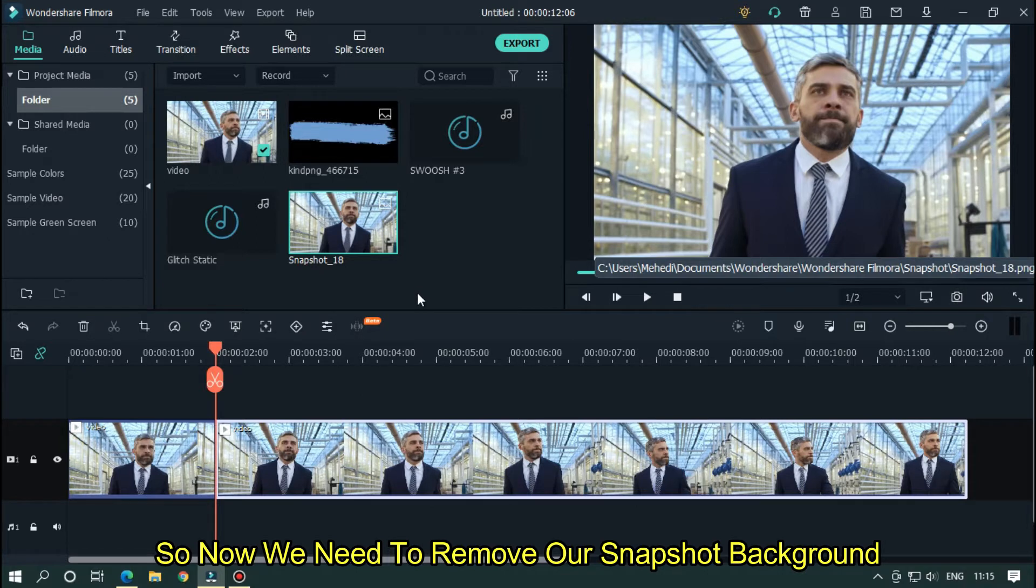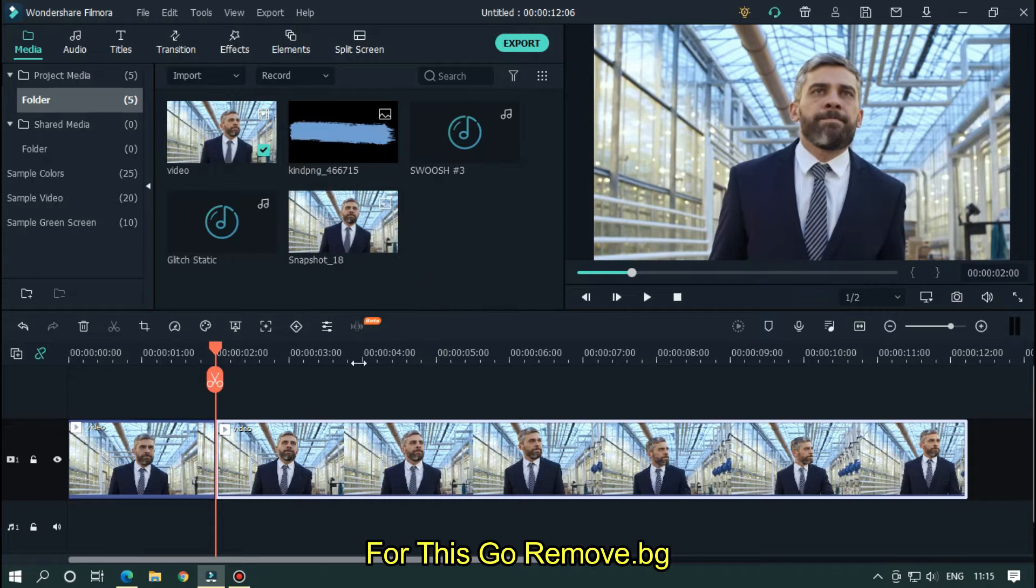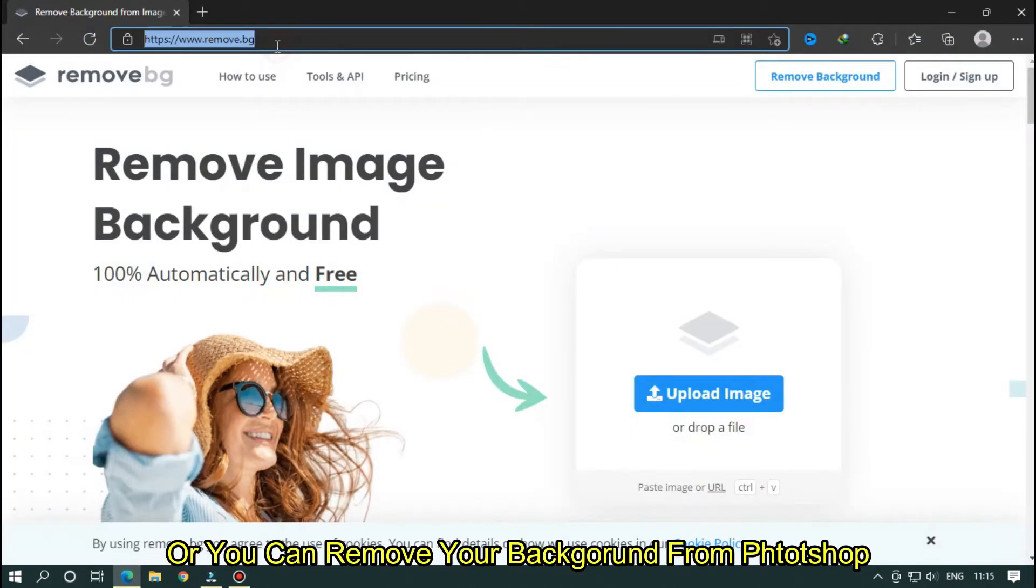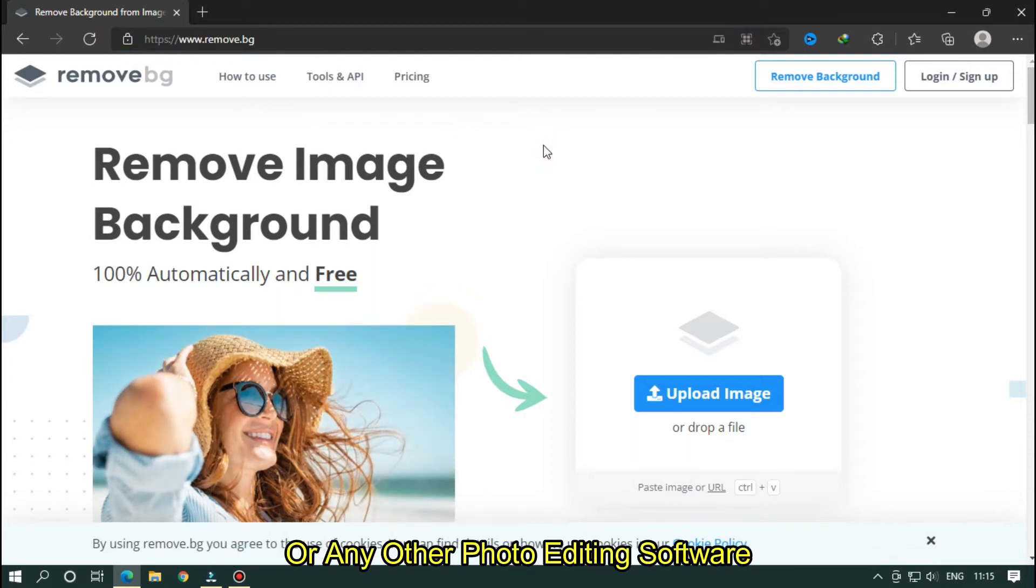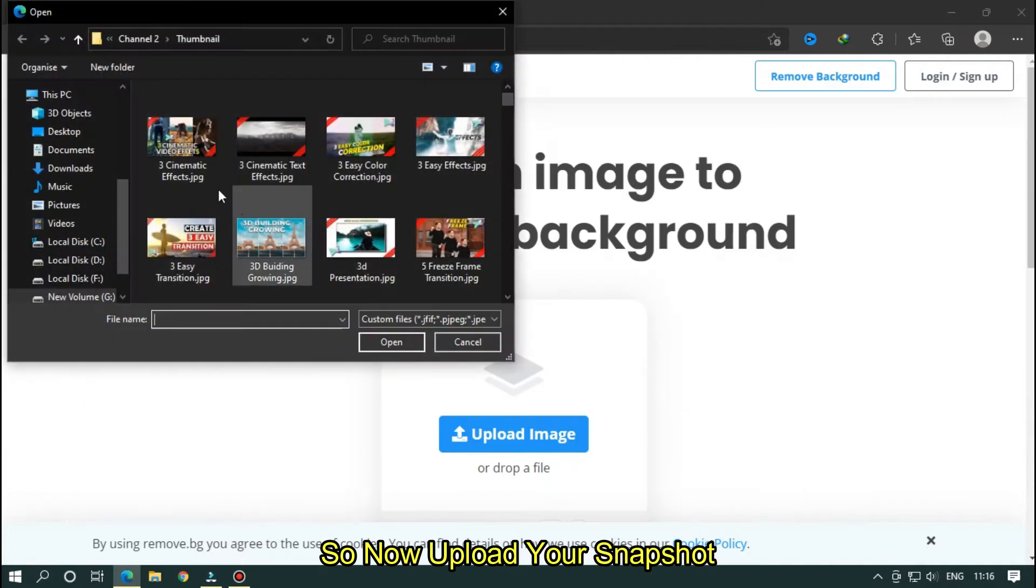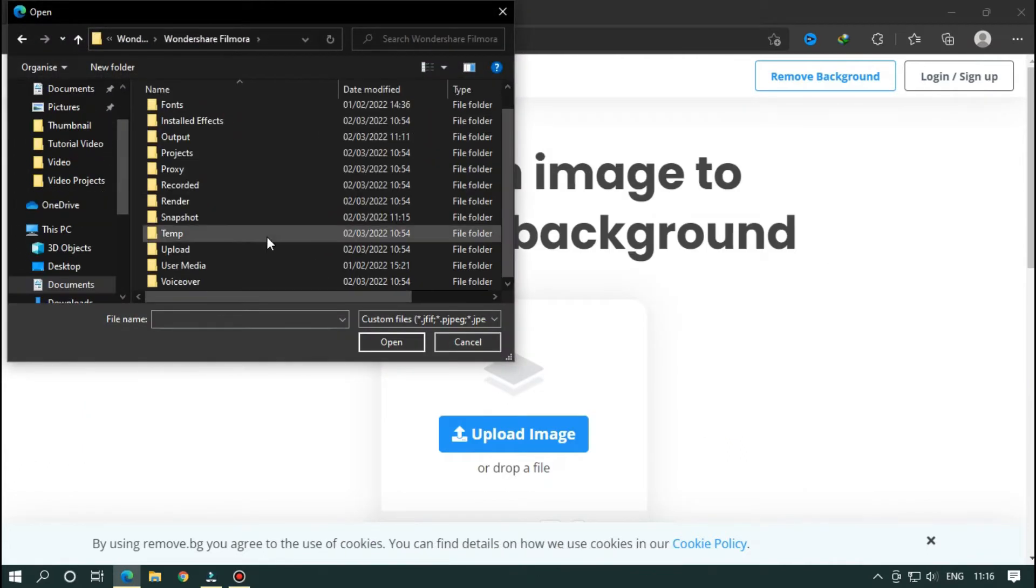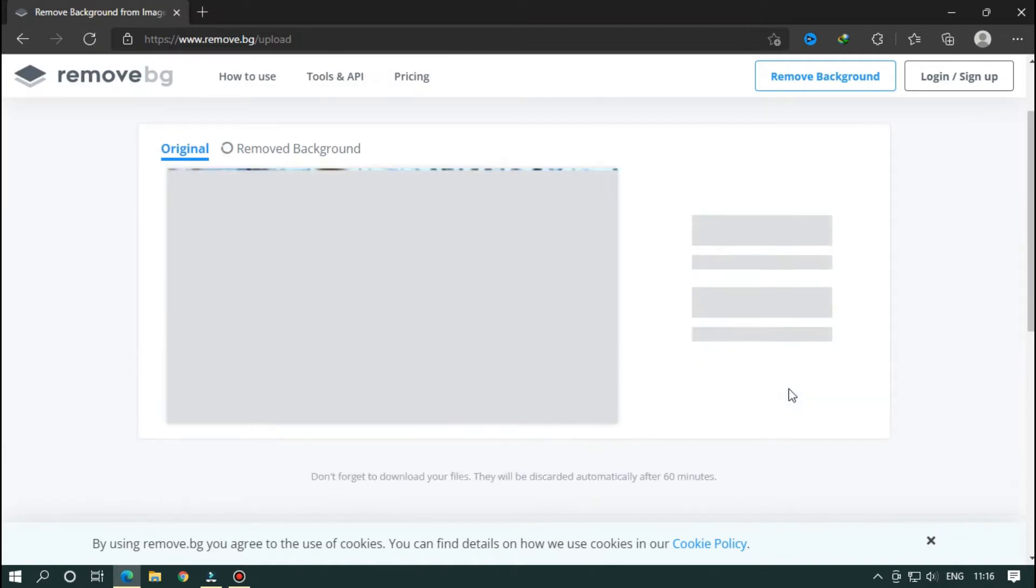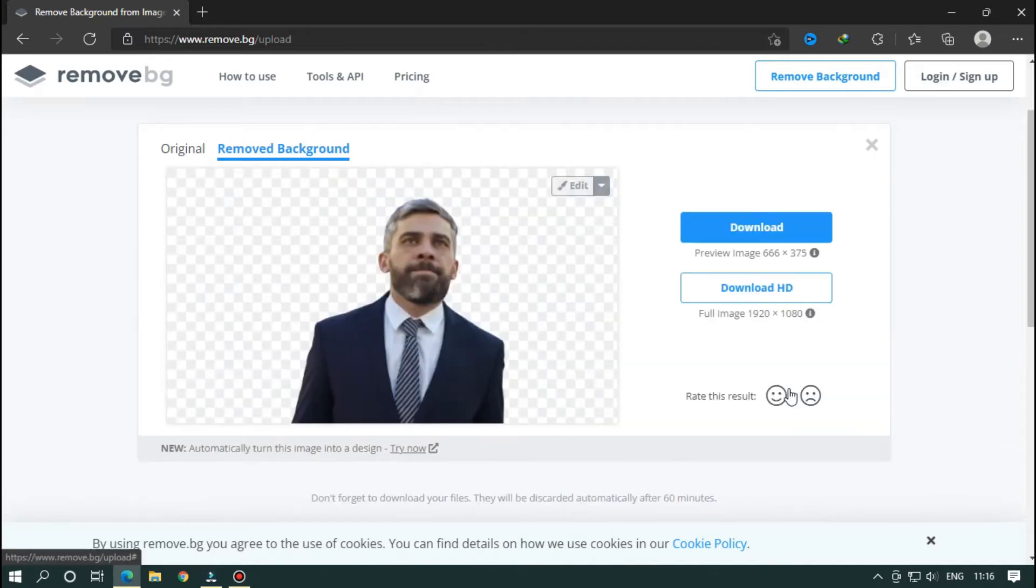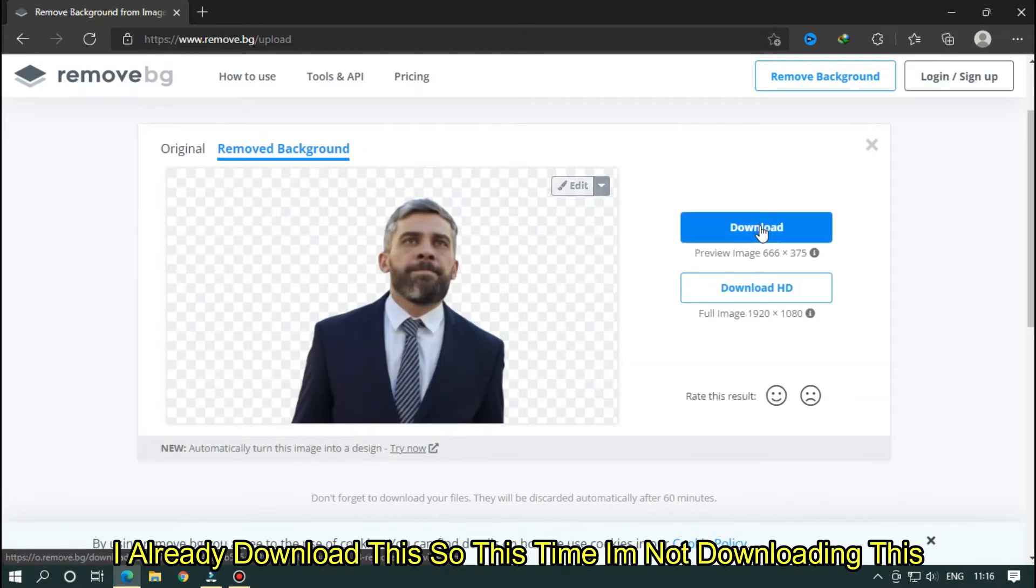So now we need to remove our snapshot background. For this, go remove.bg or you can remove your snapshot background from Photoshop or you can use any other photo editing software. So now upload your snapshot. Now simply click on download. I already downloaded this so this time I'm not downloading this.